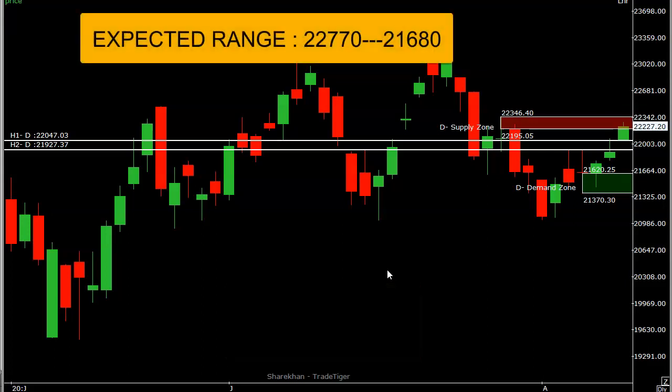As per the volatility, the Bank Nifty range for tomorrow is 22,770 on the upside and 21,680 on the downside. This is the entire expected range for Bank Nifty's trading tomorrow.